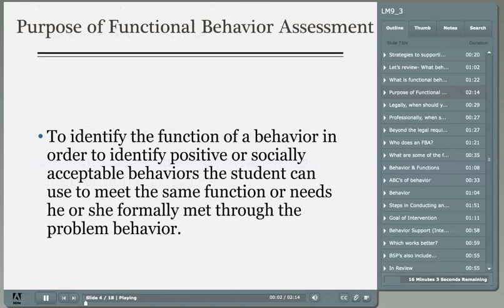If we can identify the function, or what it is the child is getting out of engaging in the behavior, then we can identify and teach a socially appropriate way for the individual to communicate. We don't want to extinguish or get rid of a socially inappropriate or challenging behavior without replacing it first, because it's serving a function for that individual.